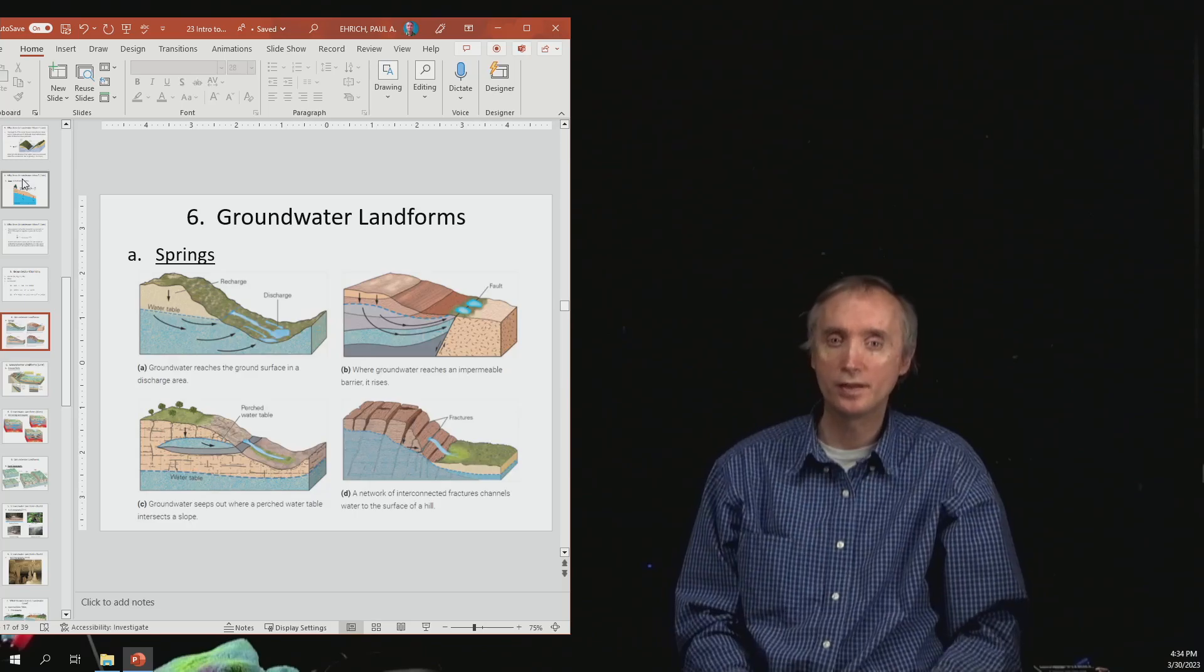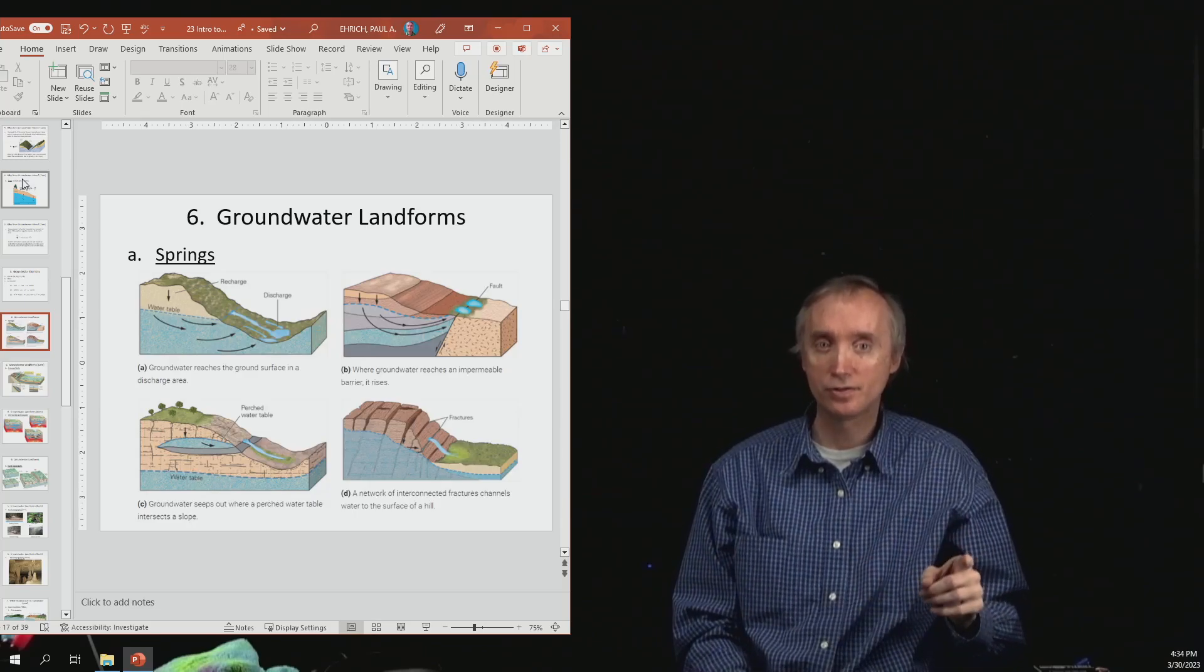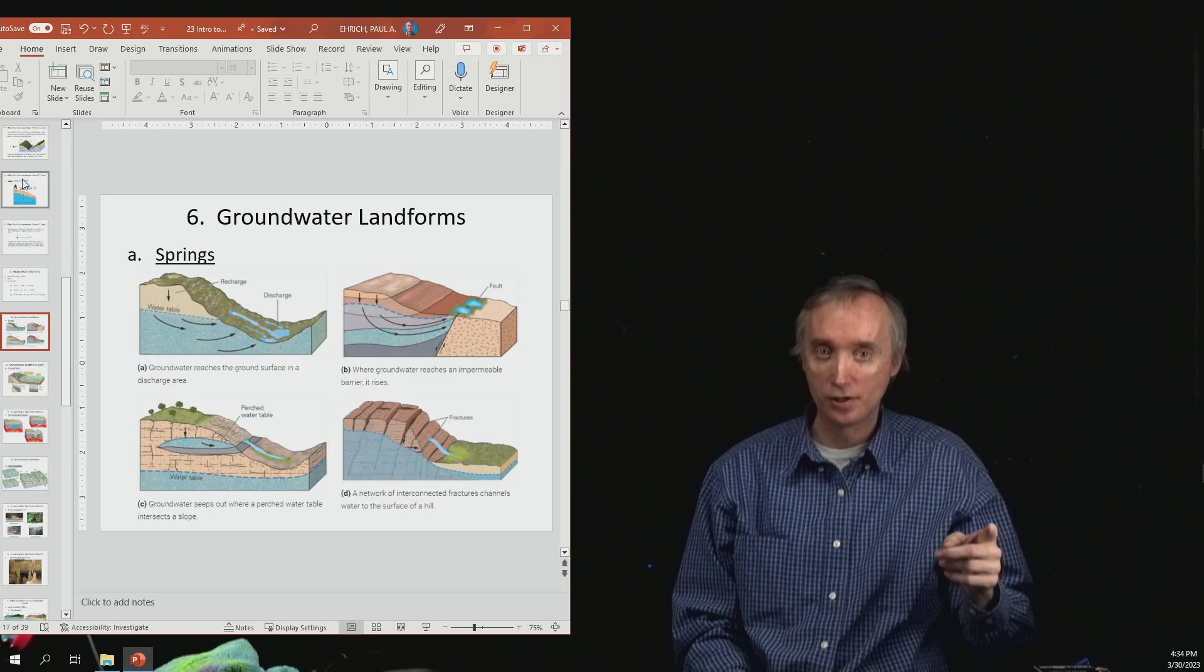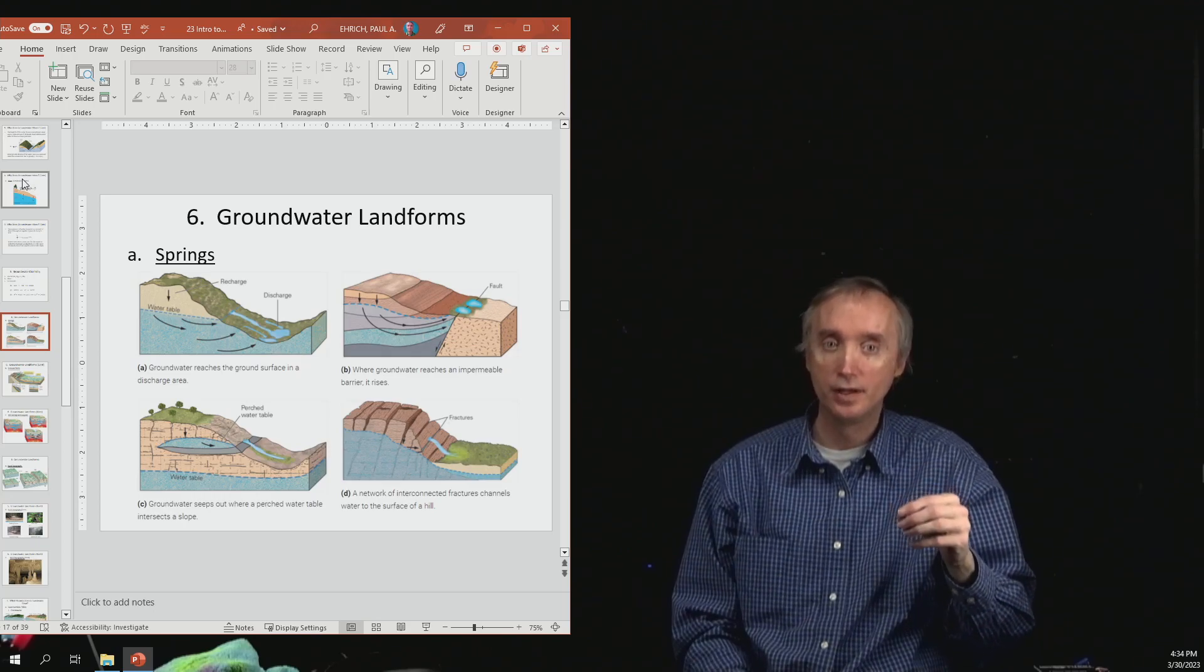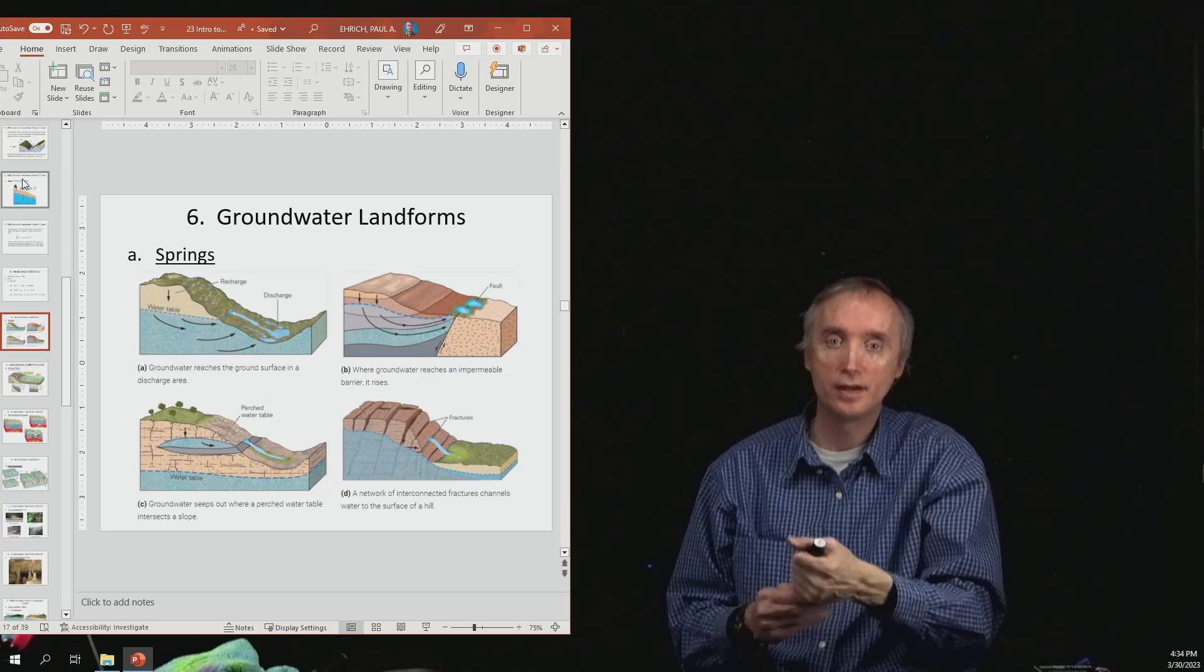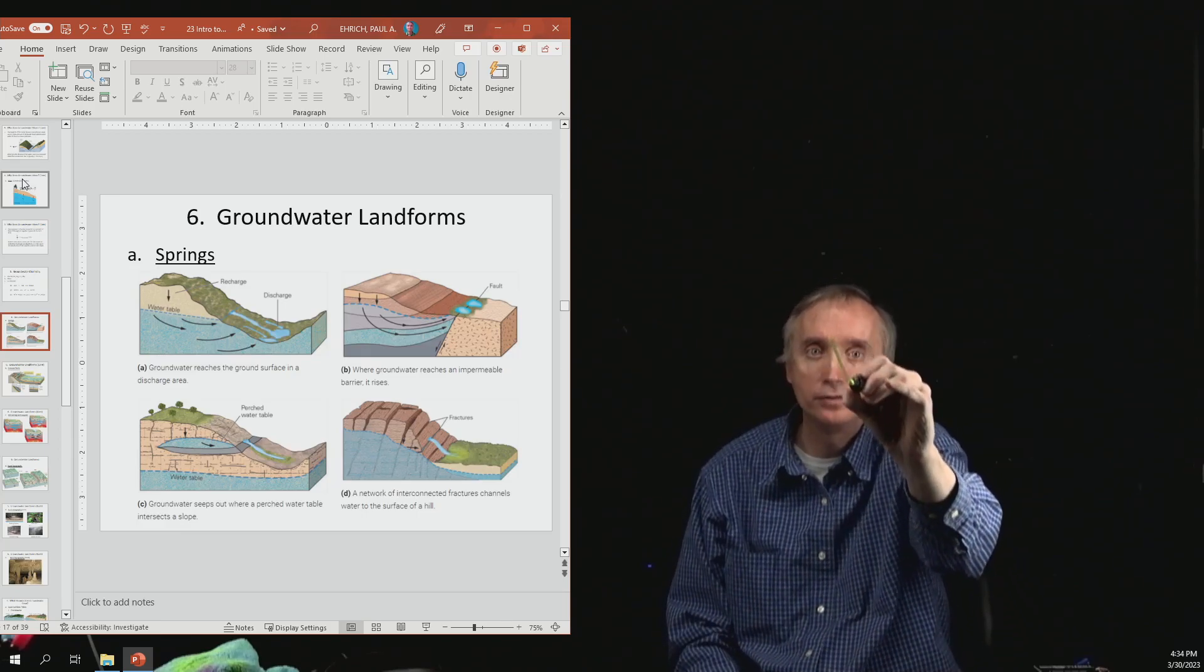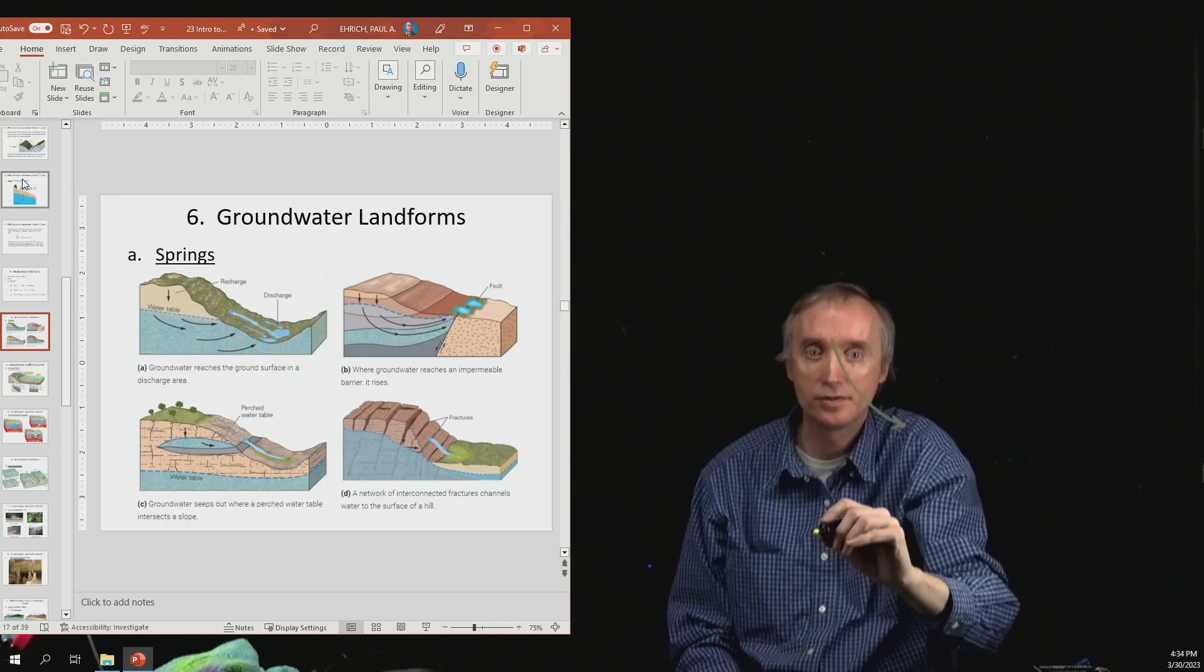Okay, the one that is next to it, so the top right-hand picture, shows what can happen if you've got water, and you can see that it's flowing down like it normally does.